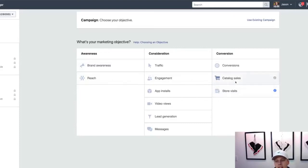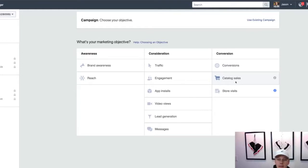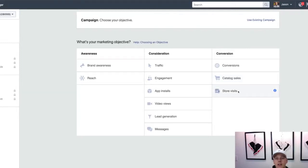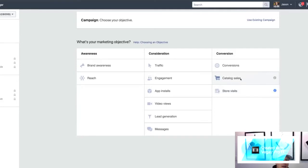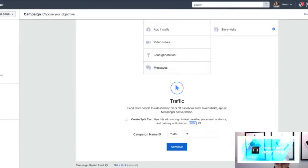Store visits and catalog sales are a bit more advanced and depend on your type of business. I've never used those since I'm not in that space, but if you're working with a physical location, store visits would be huge. Catalog sales are more relevant to e-commerce. So let's just select traffic here, and we'll give the campaign a name — we'll just say 'demo traffic campaign.'